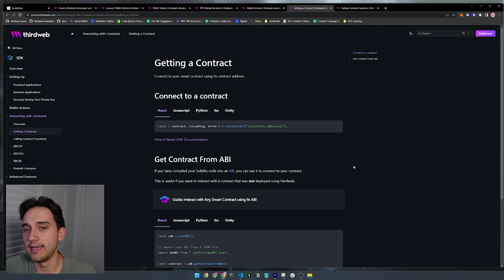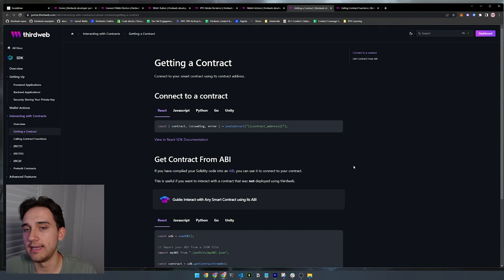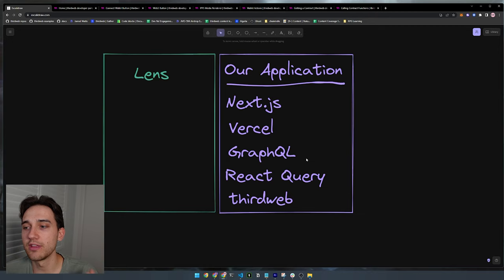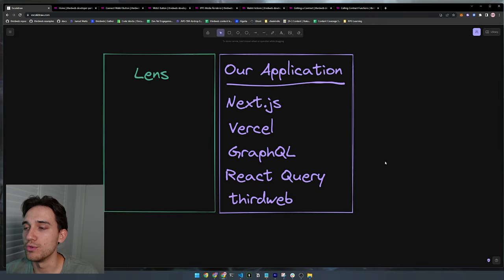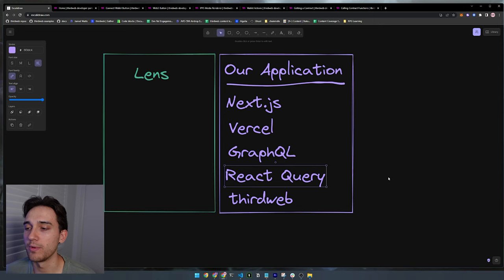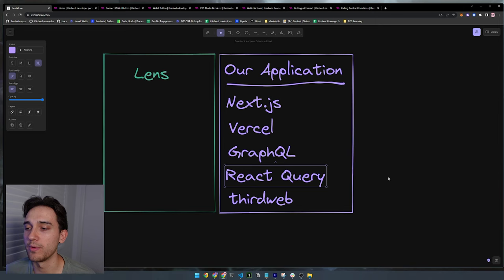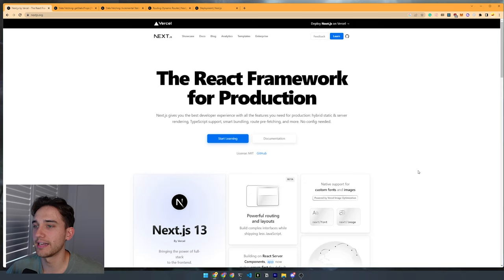We'll also be using the ThirdWeb SDK to sign messages and recover signing addresses, and interact with signatures required when writing messages on the Lens protocol — such as when you create a post or follow someone. We'll also be using the React SDK to connect to our smart contract using type-safe React hooks and call specific functions on the smart contract. ThirdWeb is the best way to interact with your smart contracts and works super well with Next.js, also using React Query under the hood.